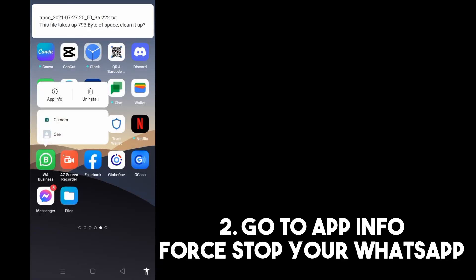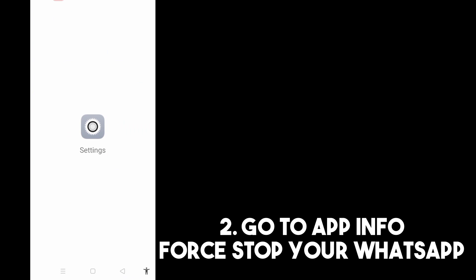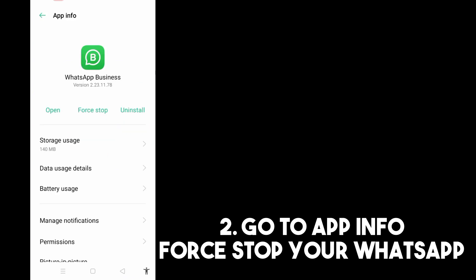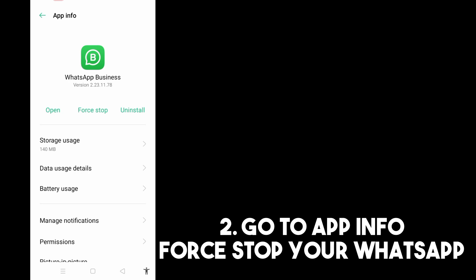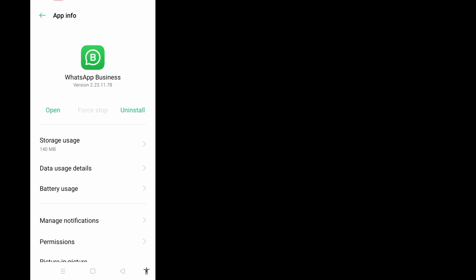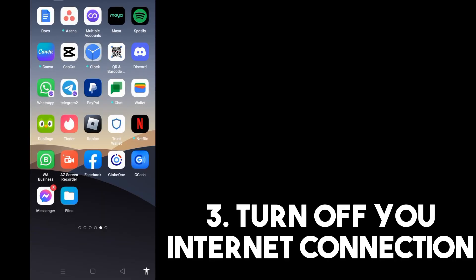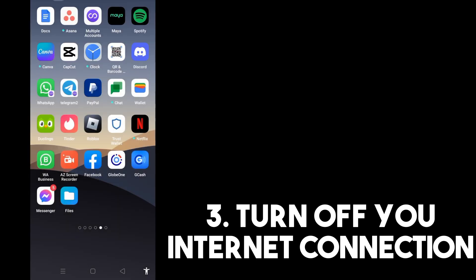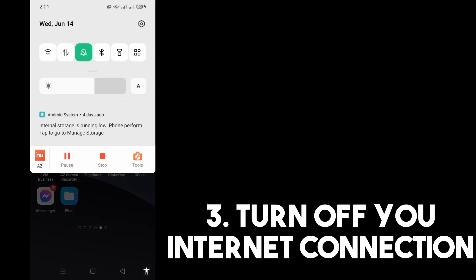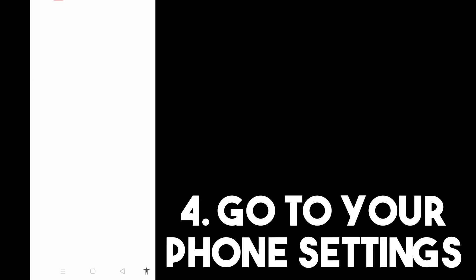This method is not applicable to all Android devices, but just try if it works on yours. First, you have to force stop your WhatsApp application, then turn off your Wi-Fi or data connection, then go back and click the gear icon or the Settings.